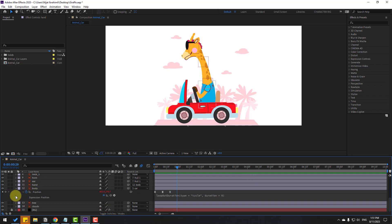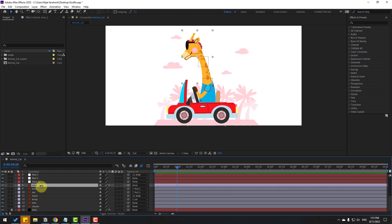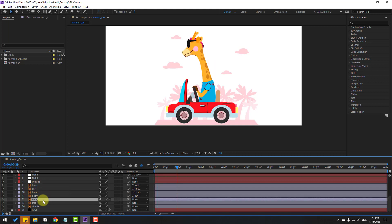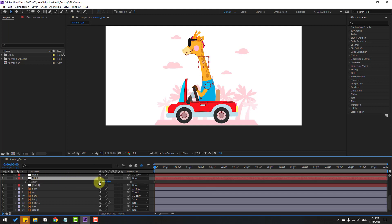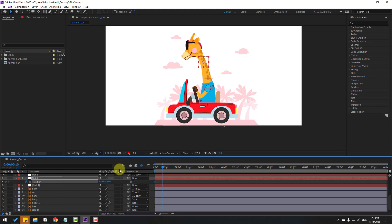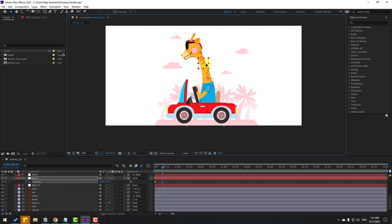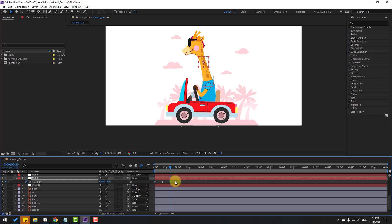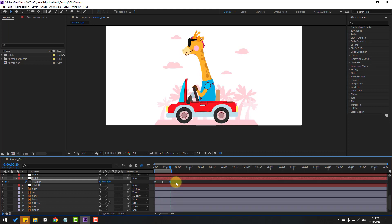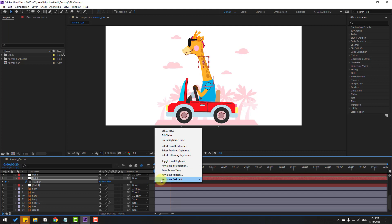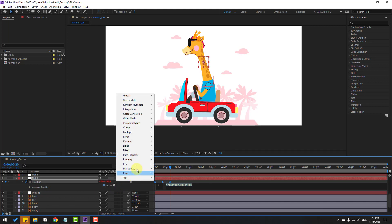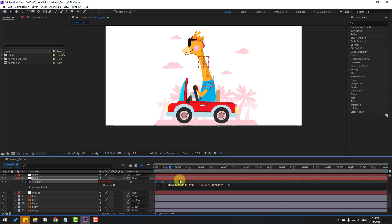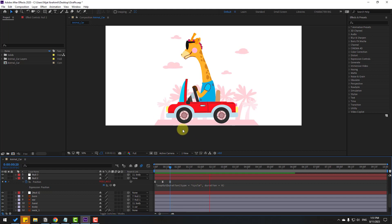Select Neck layer and move it behind the body. Select the null object, press P for position, make a new position keyframe. Go 10 keyframes, move down a little bit. Go 10 keyframes again, select first keyframe, copy and paste. Make keyframes Easy Ease, select full work area, then hold Alt and apply loopOut for loop iteration. That looks good!